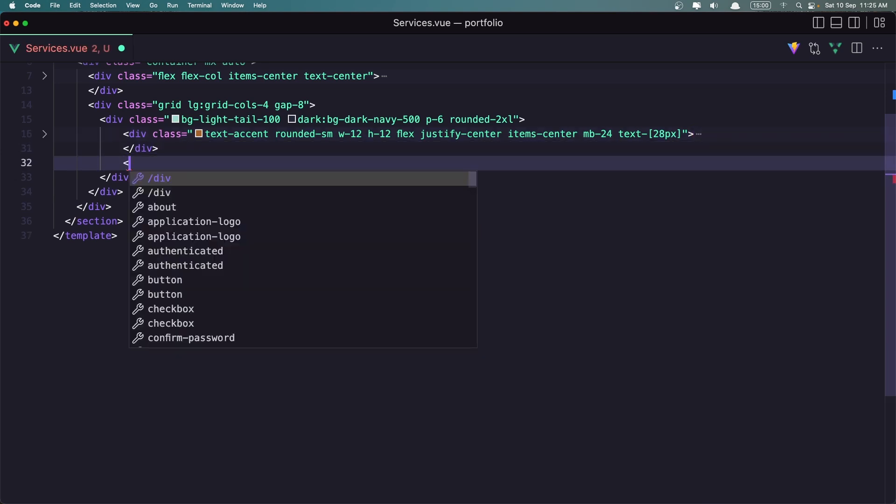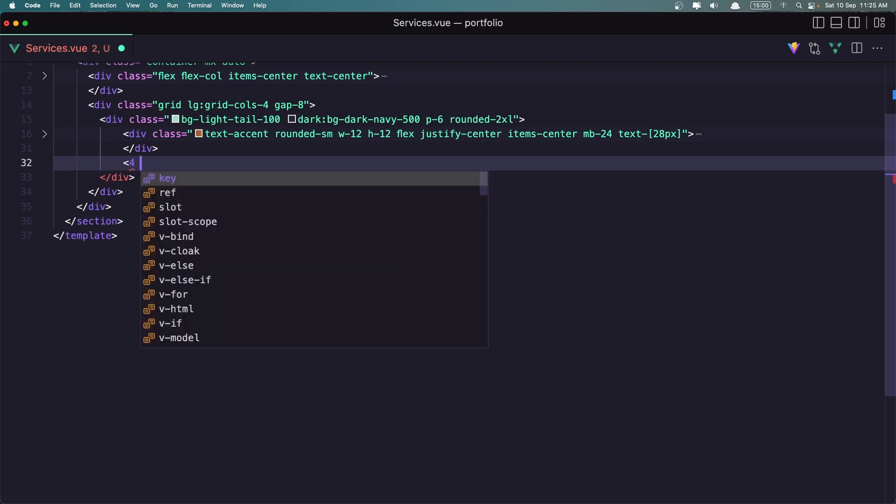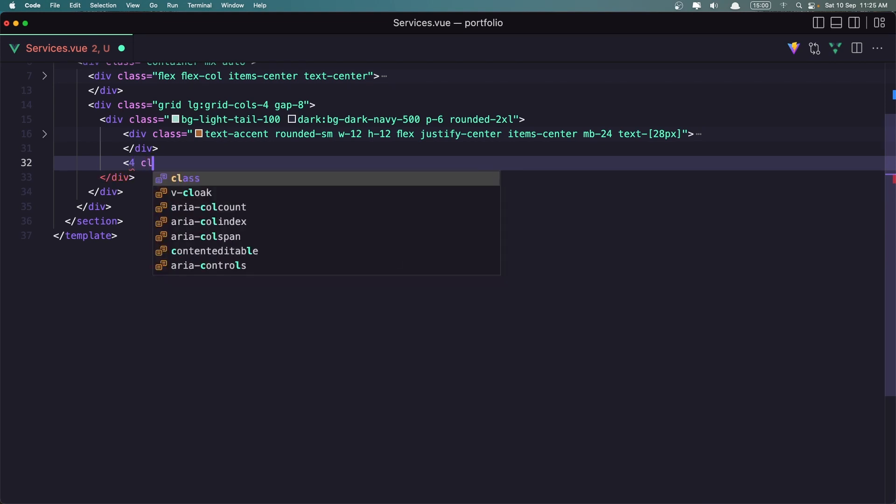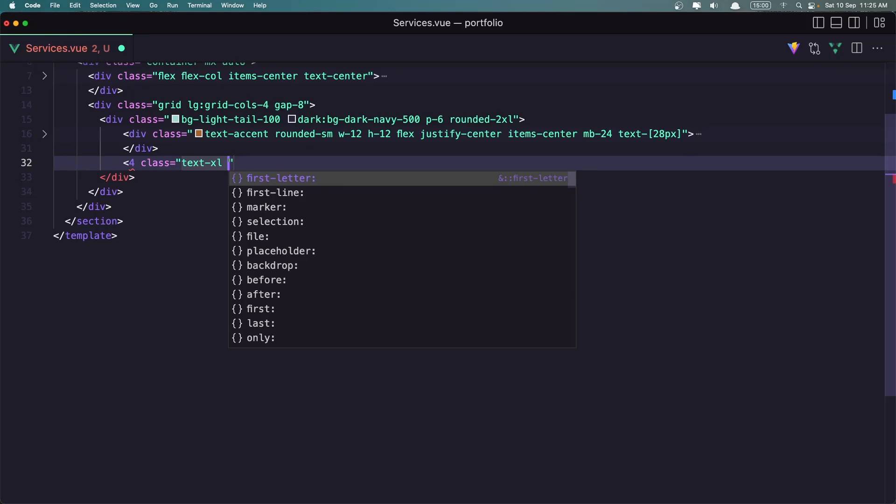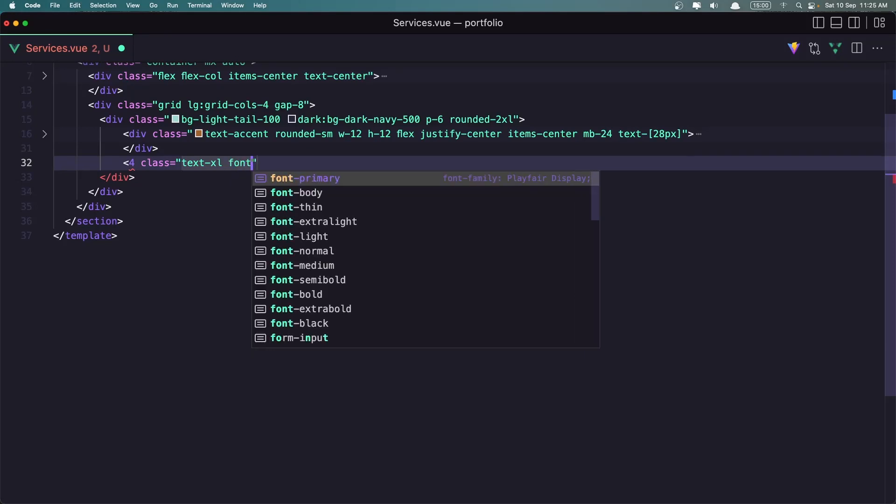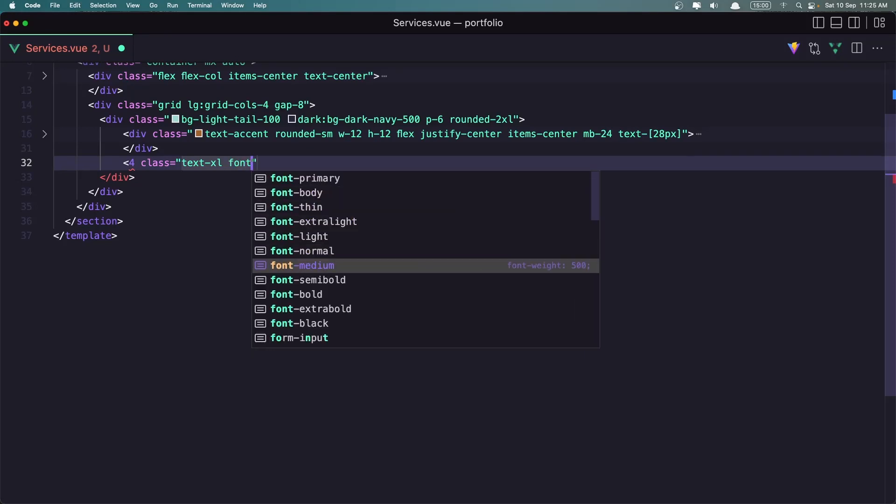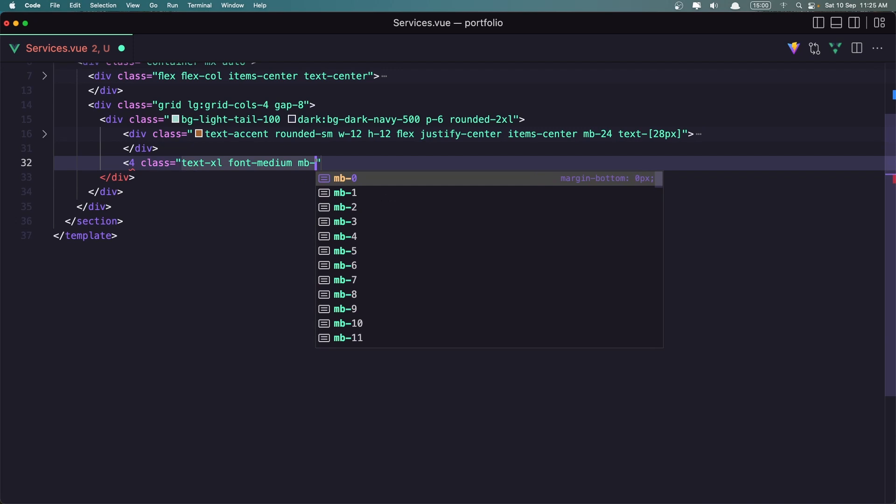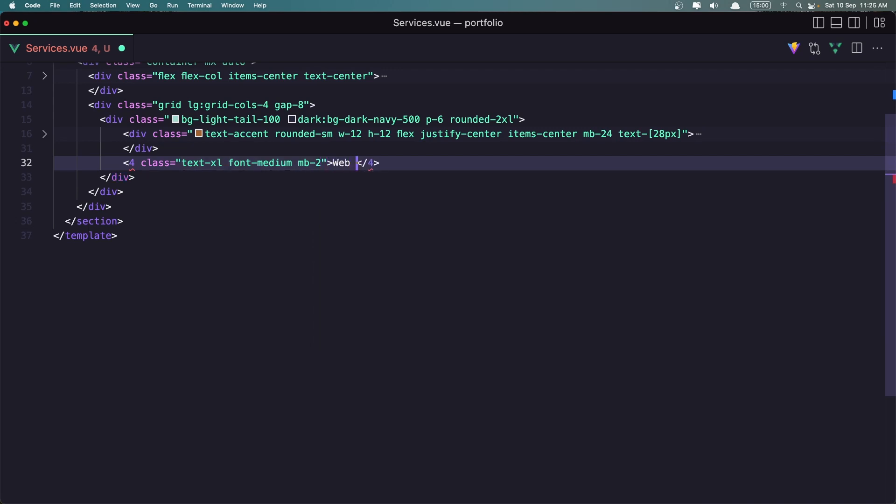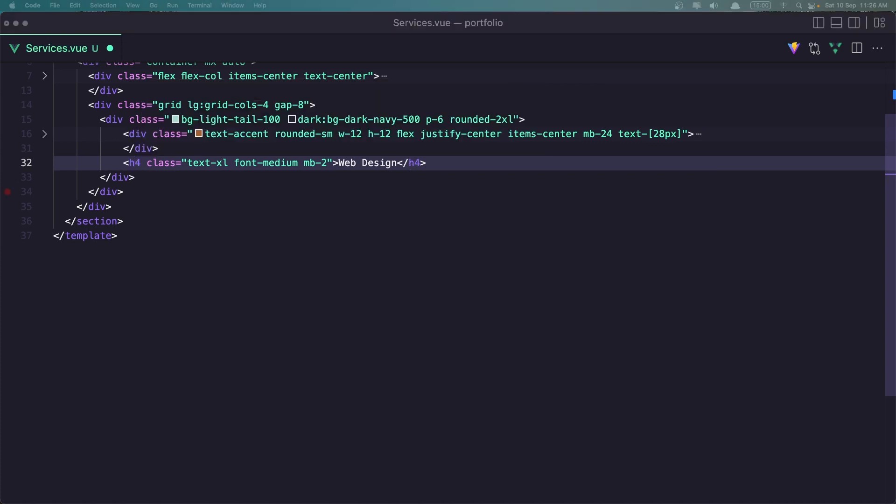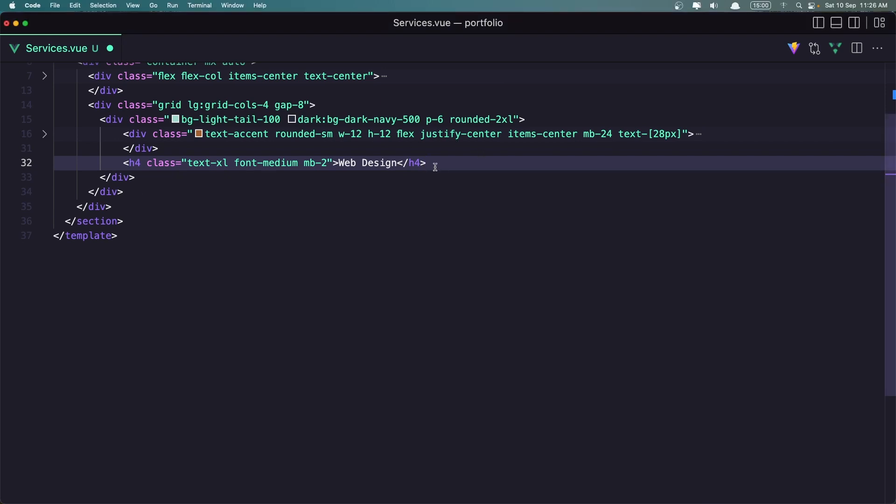H4. And say class text Excel font medium. I'm going to give it font medium and margin bottom two. And I'm going to say web design. H4, not just H4 here. And let's add also the paragraph of lorem ipsum after the H4.